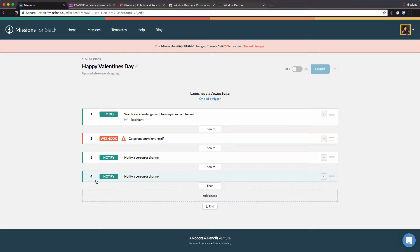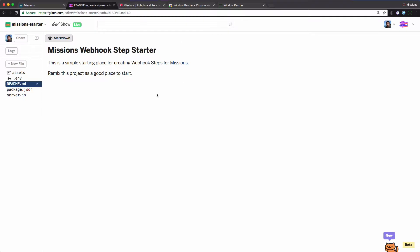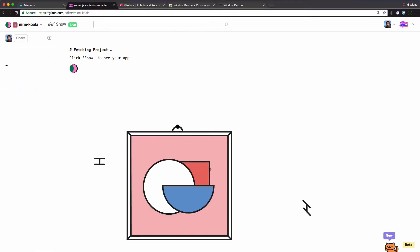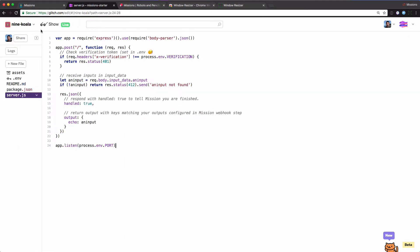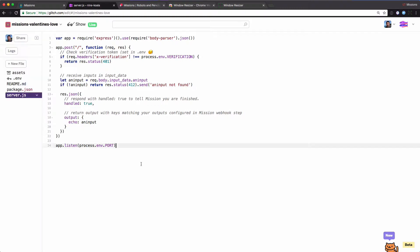And that's our mission. All we need to do now is go and create the webhook endpoint. We're going to go over to Glitch to do that. Glitch is a really easy way to host Node.js sites, especially for testing. We have a missions starter project — I'll include a link to this — it's a great place to start to create a missions webhook step. We're going to remix this, essentially copy or fork it. Glitch will give it a random name and we'll rename it to something like 'missions-valentines-love.'